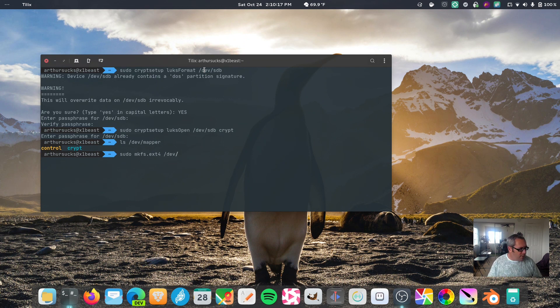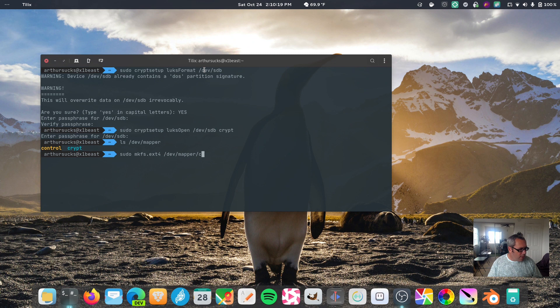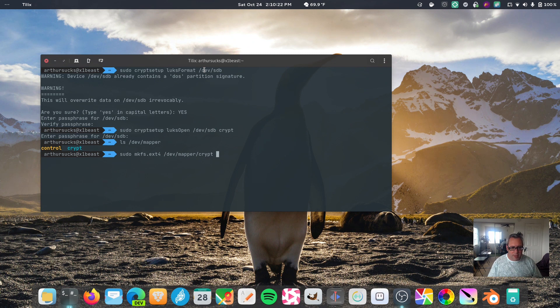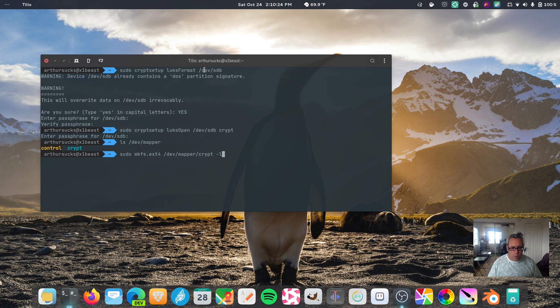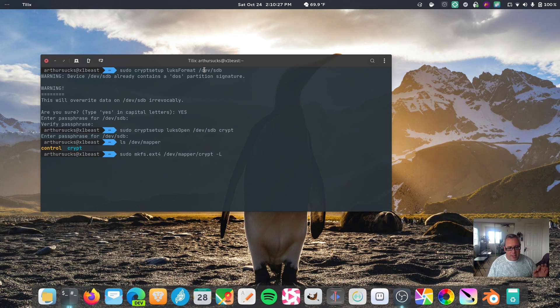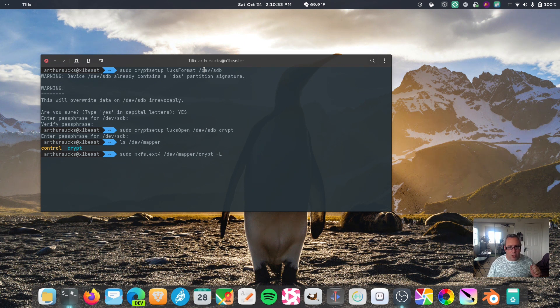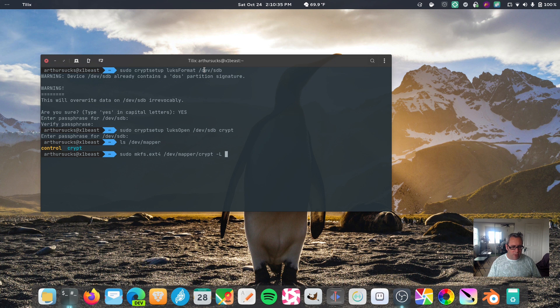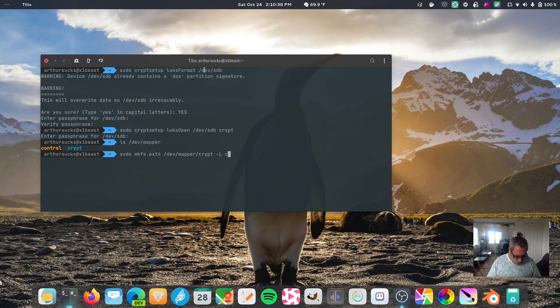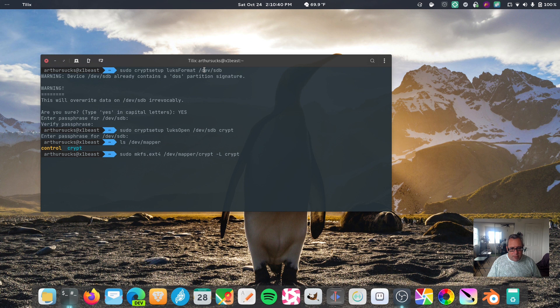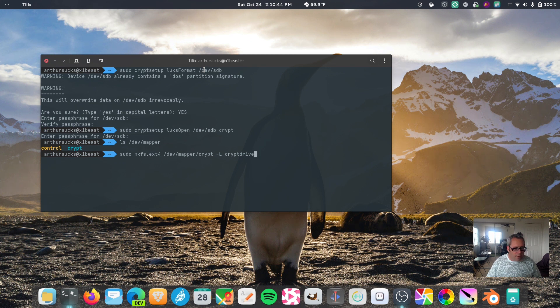So, dev mapper, and we're going to go to crypt. Crypt, and you want to give it a title, capital, the dash capital L is how you give your partition of extension for a tag. This will be what shows up when you plug it into your USB port, this will show up as. And, to confuse you, I'm going to call it crypt, but you know, I'm going to call it crypt drive. Crypt drive. I like that. That's good stuff.